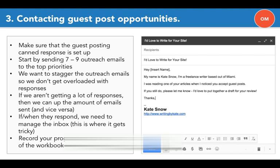You're going to start by sending seven to nine outreach emails to the top priorities. The top priorities are set by the tags that we talked about in the previous video. Now we want to stagger the outreach emails because we don't want to get overloaded with responses.